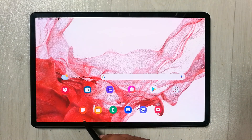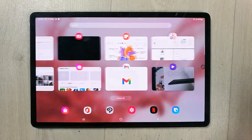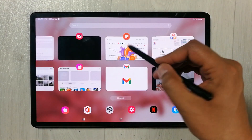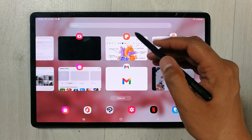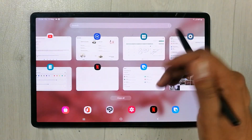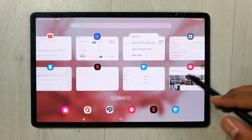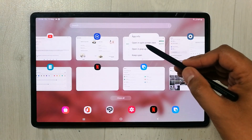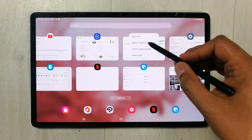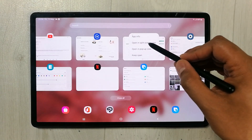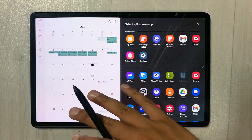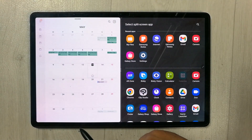You can also use the recent button option. Select the recent button and from there you can select any app — for example, Calendar. Select it and it will show you the option 'Open in split screen view.' Select that and the app will open in split screen view.